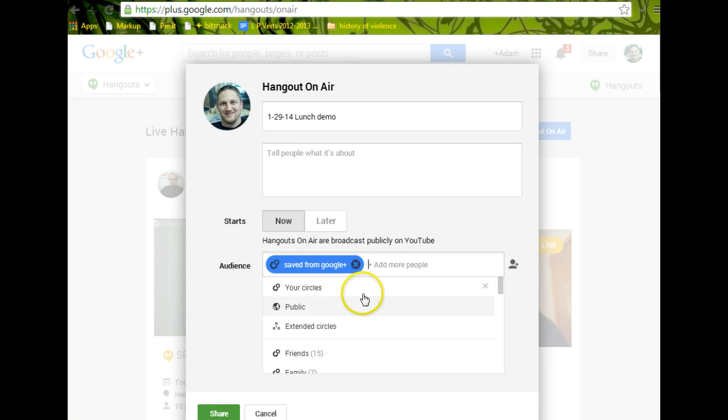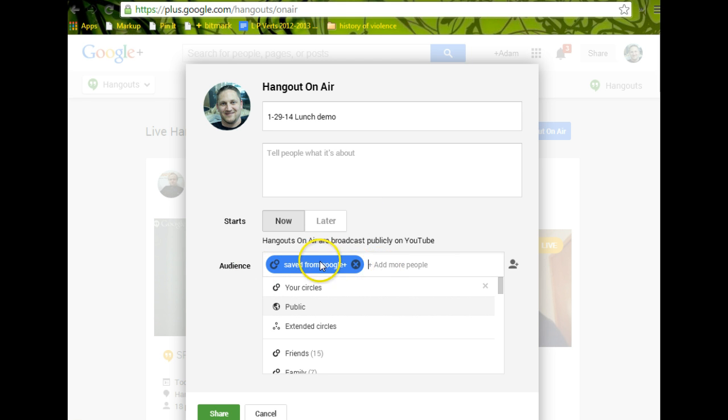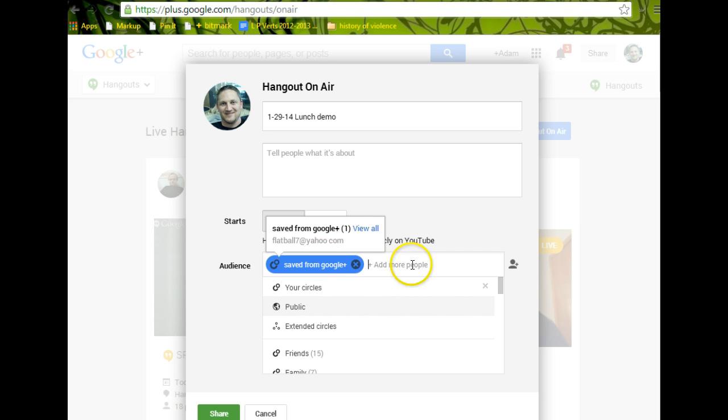When I share it with that circle, there's emails that go out when you start a Hangout, and whoever's in your share audience right here gets an email. So I've got it shared with this particular one, and nobody's in there but me. So I'm the only one who's going to get emails, so I'm not bothering everybody trying to get them to watch my class or whatever.